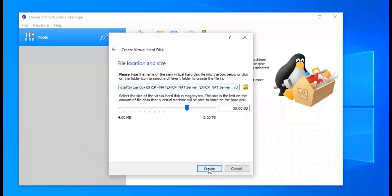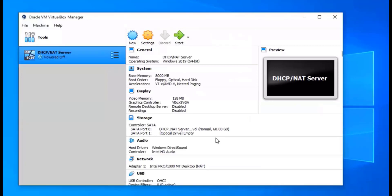Now we're going to pick the size of our virtual hard disk. I have a terabyte SSD so I have more room to play with. I'm going to put 60 gigs on all of my servers because a lot of the stuff we're going to be installing is going to take up a lot of room, so I just want more to work with. Then we click Create, and that one's ready — so that's our first virtual machine.